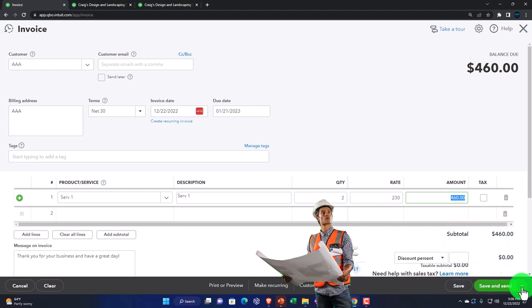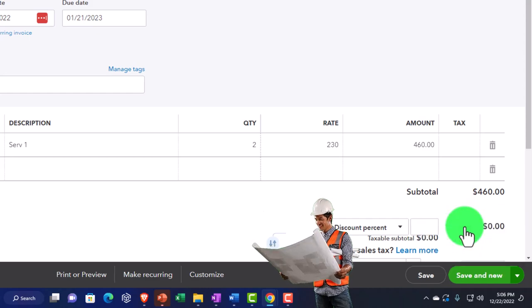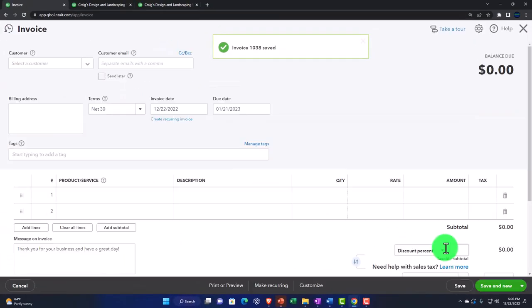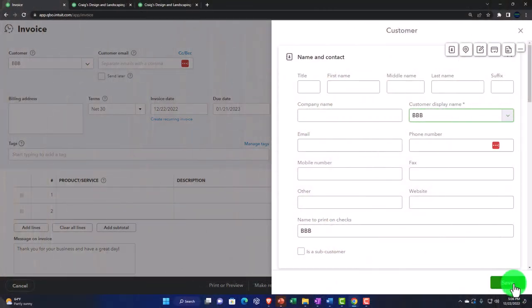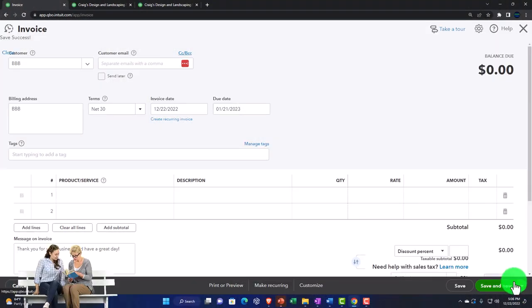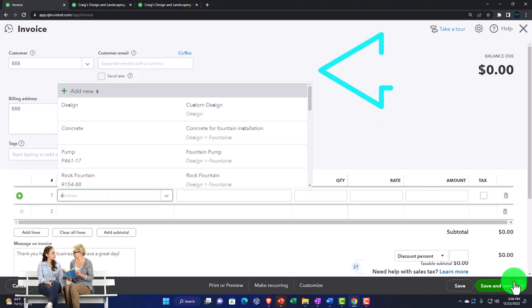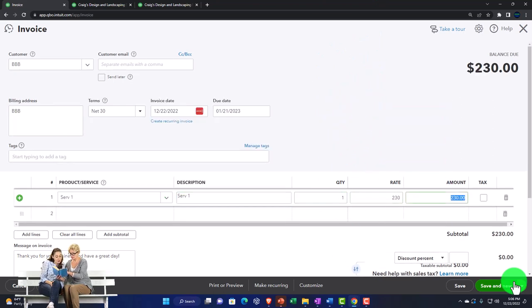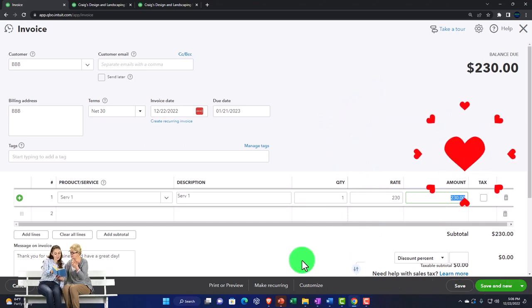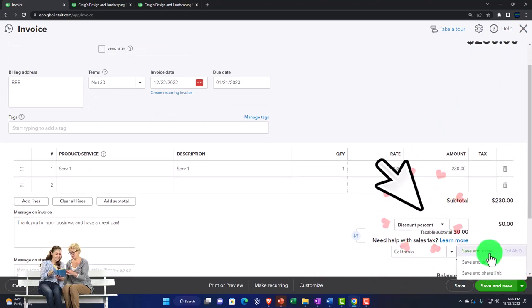Let's hit the dropdown again. Instead of save and close, I'm going to say save and new and do another transaction. So another transaction — let's say this is for BBB, setting up that one. We're going to select the same service item we're selling: service item one. Selling one of them for $230. This also increases accounts receivable, with the other side going to sales. Let's save and close it.